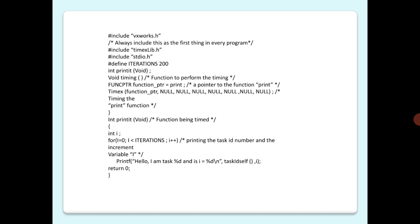Here is the program. First, always include vxWorks.h, timexLib.h, and stdio.h. We have iterations defined in a macro as 200.